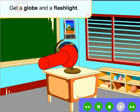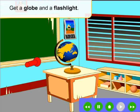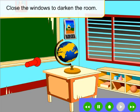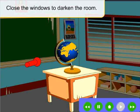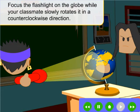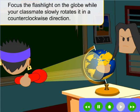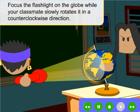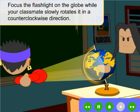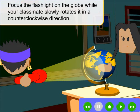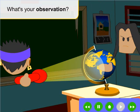Get the globe and the flashlight. Close the windows to darken the room. Focus the flashlight on the globe while your classmate slowly rotates it in a counterclockwise direction. What's your observation?